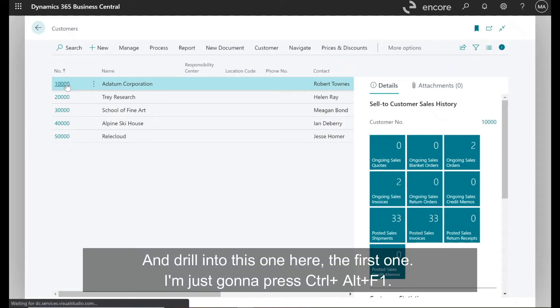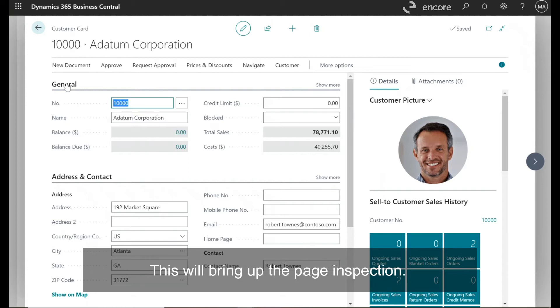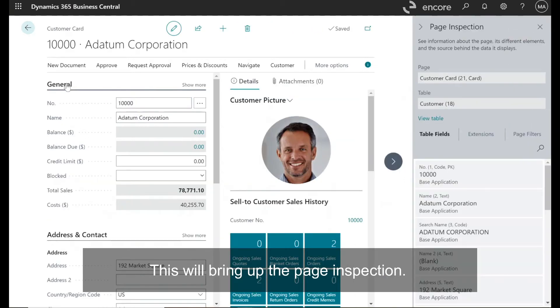I'm going to drill into this one here, the first one, and I'm just going to press Ctrl Alt F1. This will bring up the page inspection.